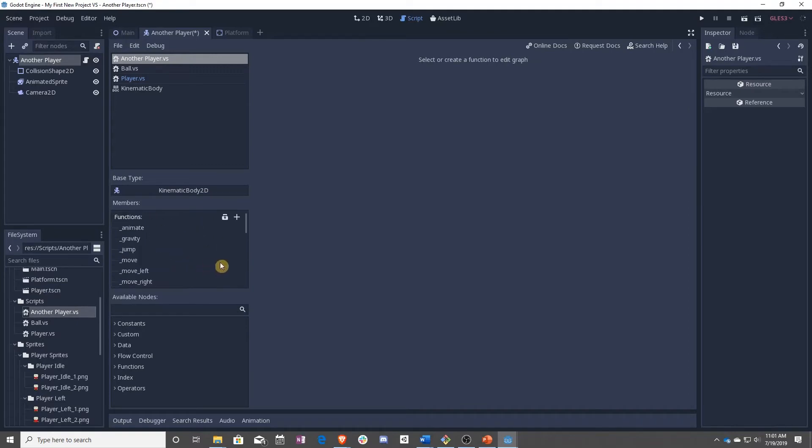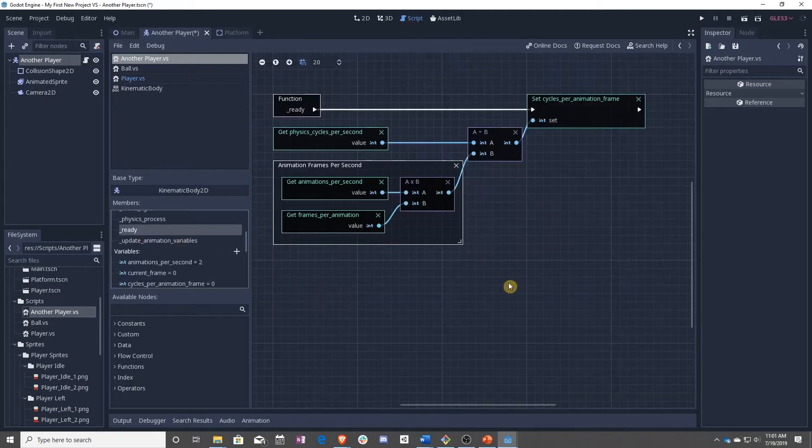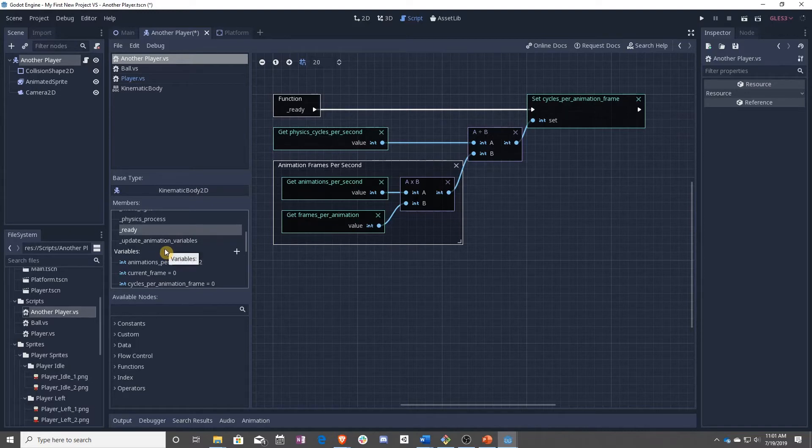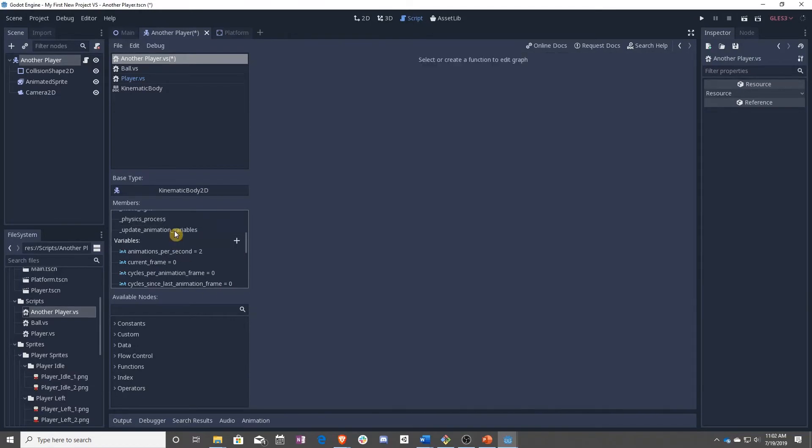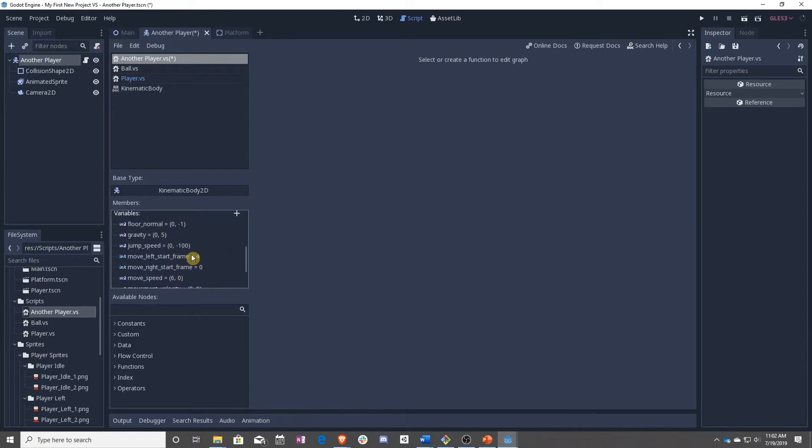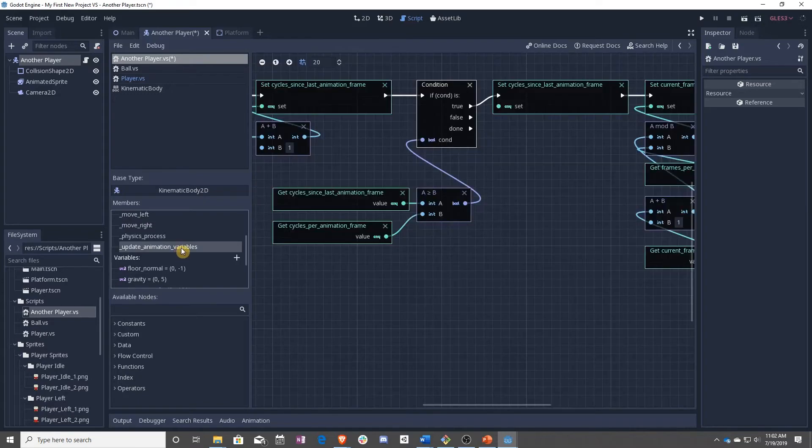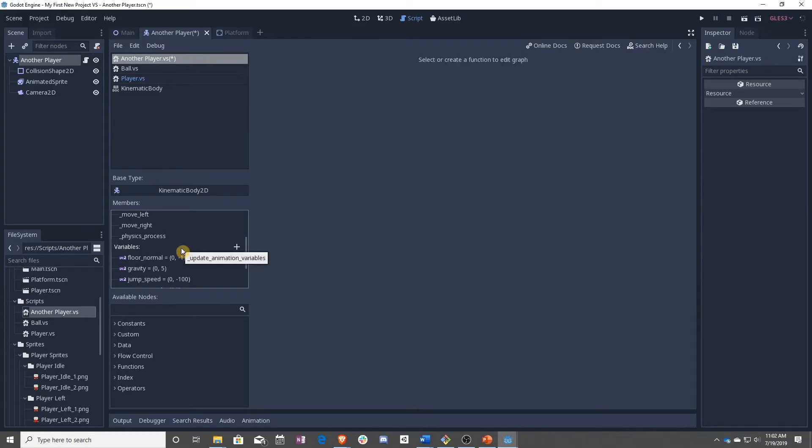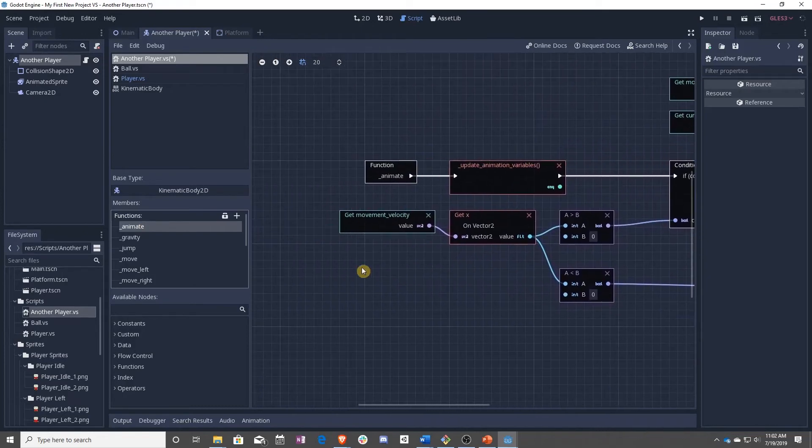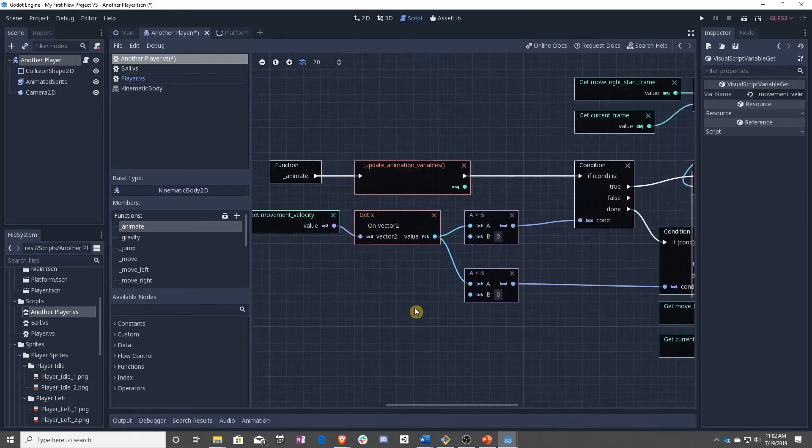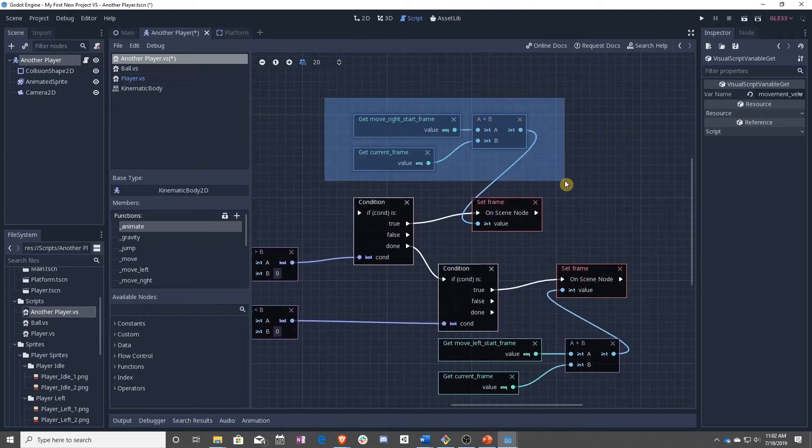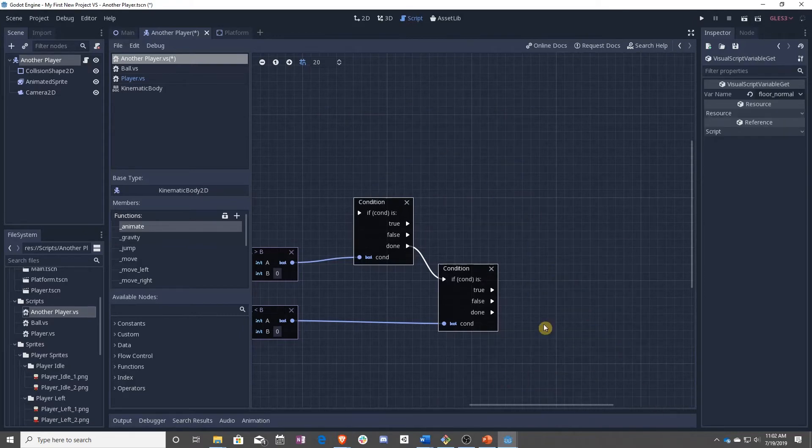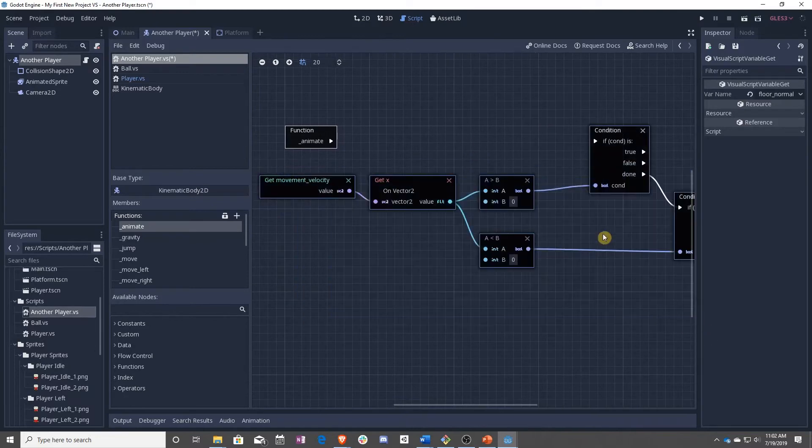What we need to do here is actually undo a bunch of stuff. We don't really need ready anymore. What we need is actually to replace all of this, including all of the animations per second, current frame cycles, anything to do with the frames can now be removed. So we don't need this anymore. And animate can actually be changed.